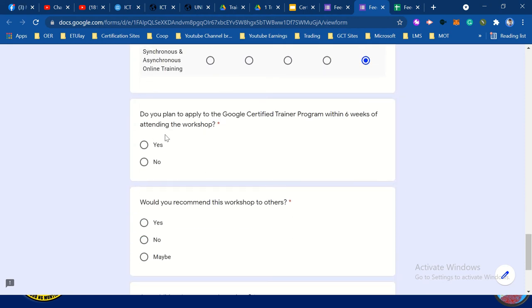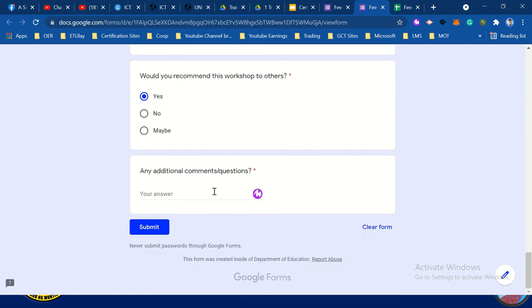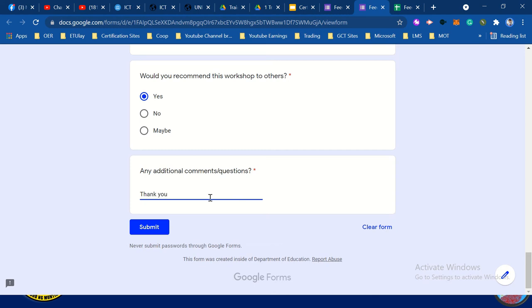Let's fill this up — yes, then yes. Thank you. Then submit.